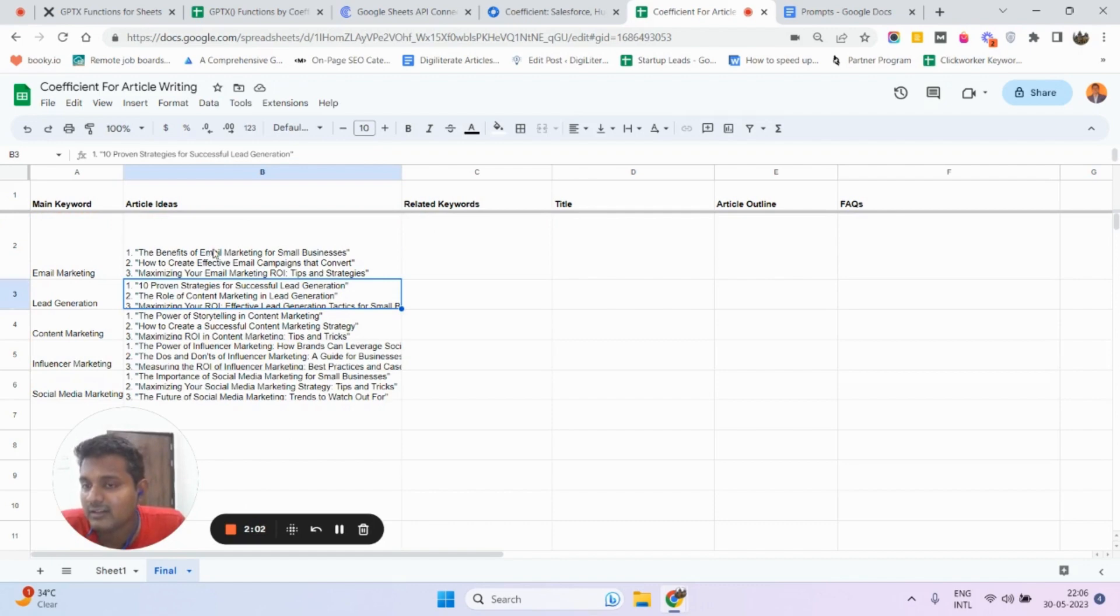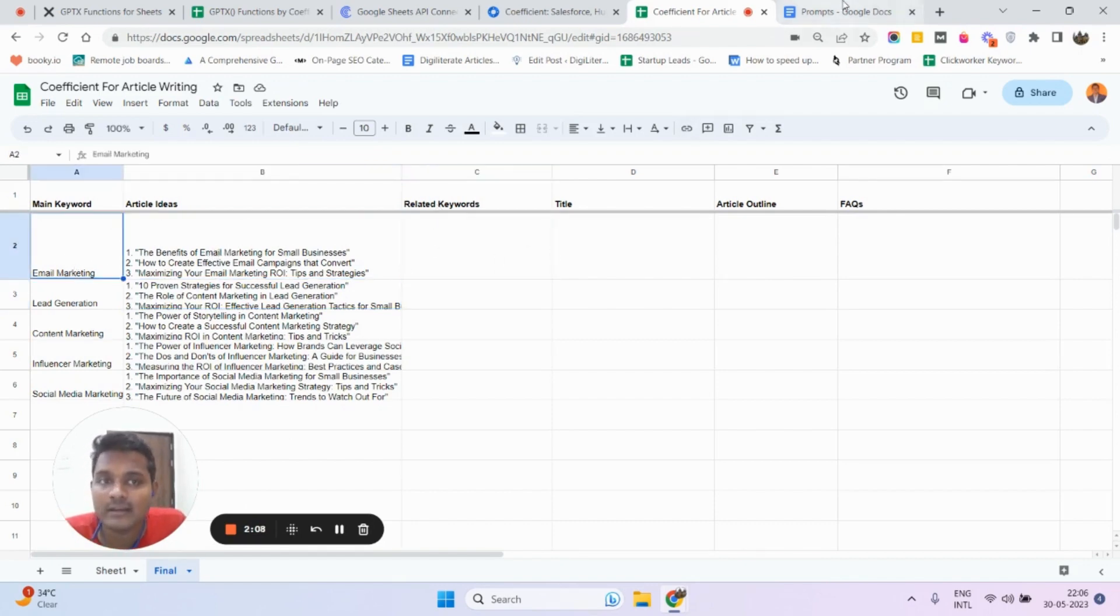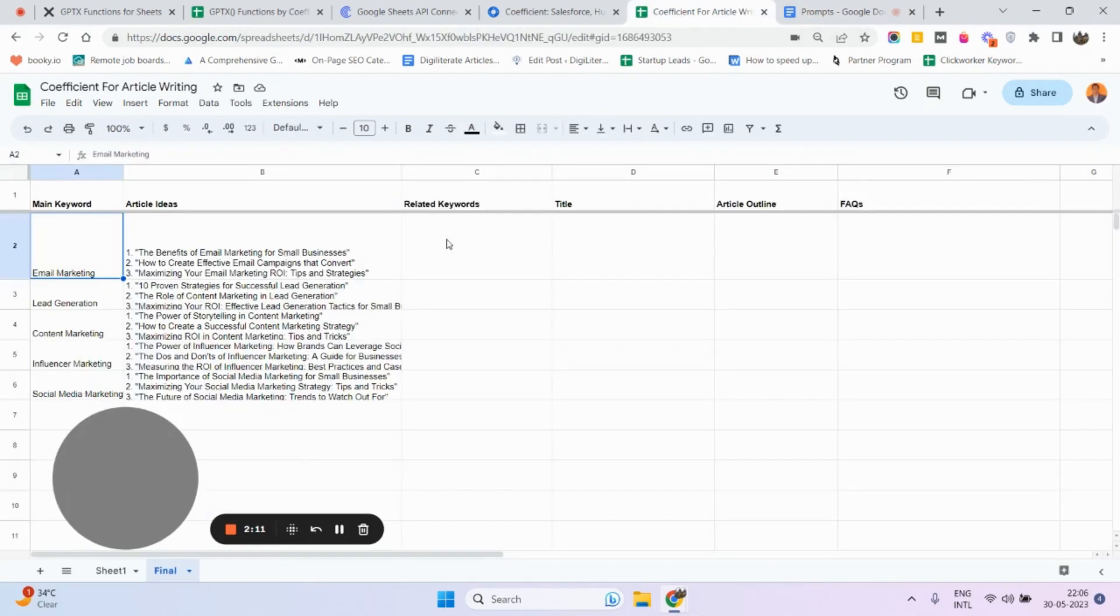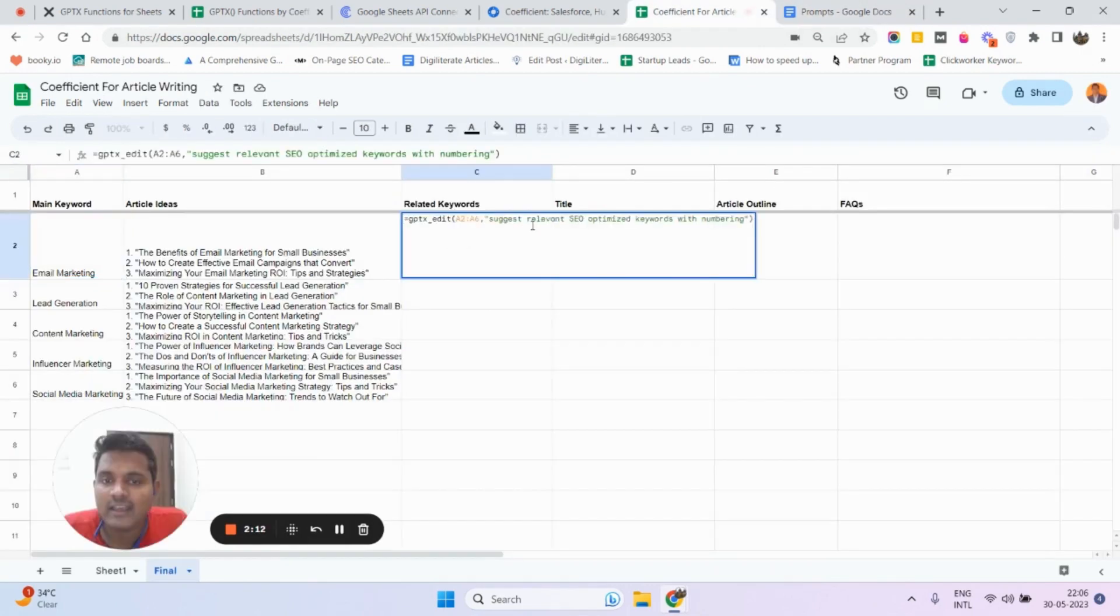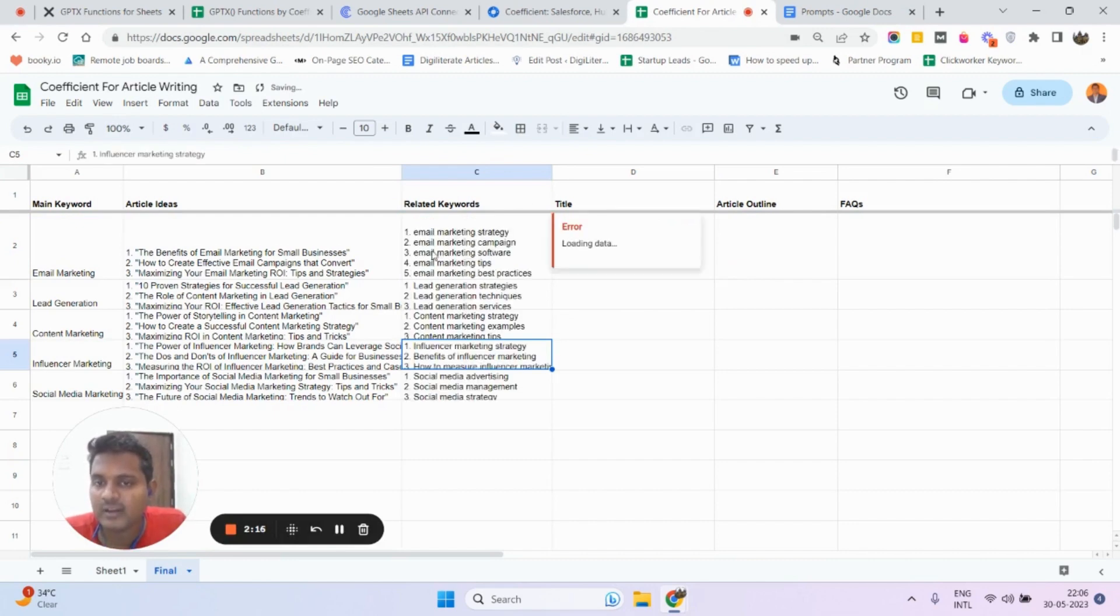Now I want to find related keywords. Email marketing is one keyword - I want to find related keywords, so I'm going to use this prompt over here: suggest relevant SEO optimized keywords with numbering. As you can see, it has suggested me related keywords to the main keywords.